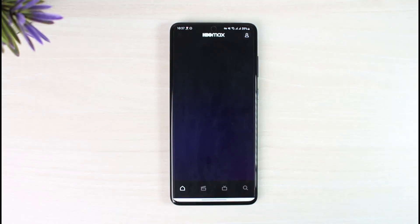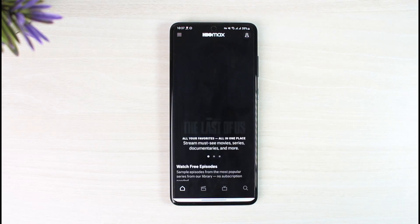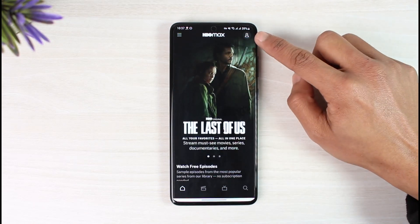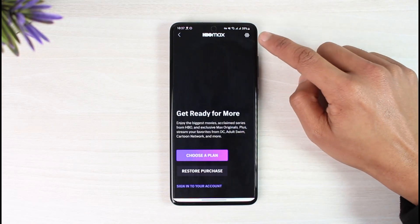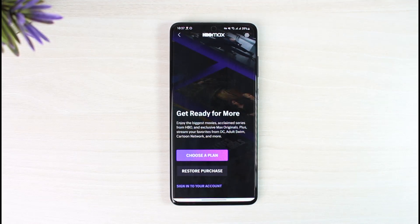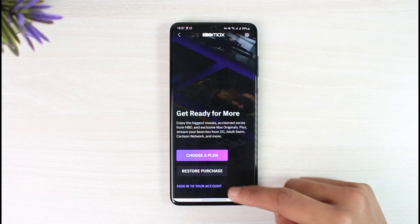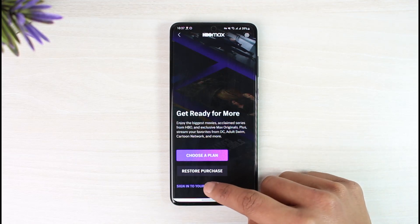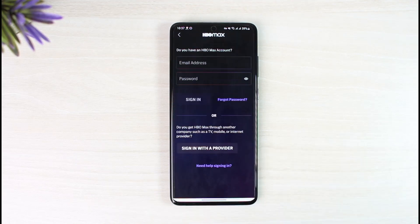So as you can see, once the application has been loaded, in order to sign into our account, all we have to do is just tap on the profile icon which you see at the top right hand side of the screen. Then once you tap on the profile icon, here at the very bottom, you'll find the option that says sign into your account. So all you have to do is just tap on the sign into your account button.